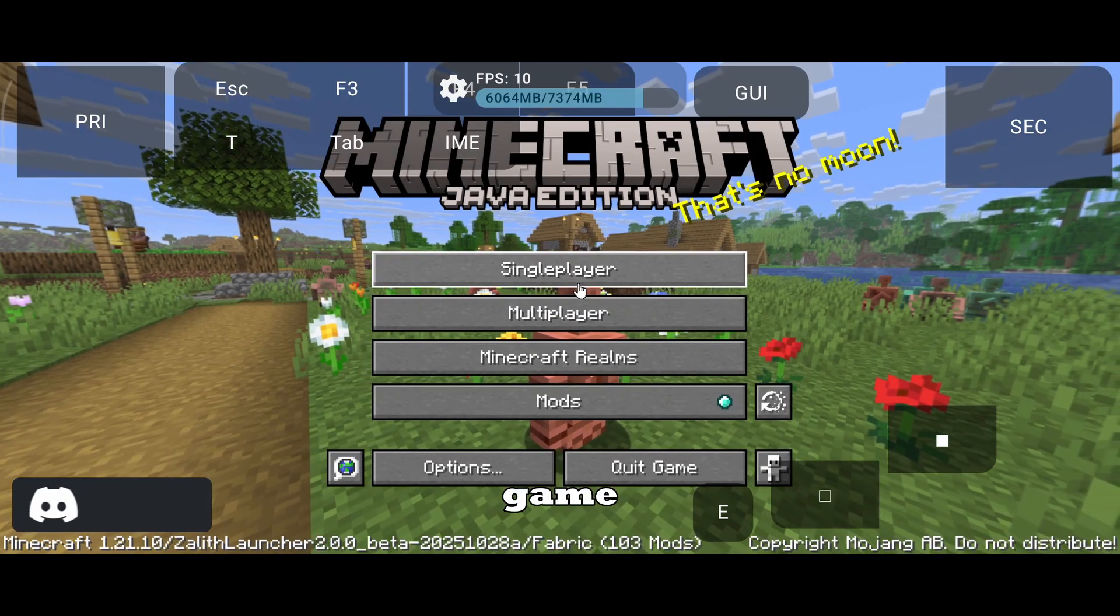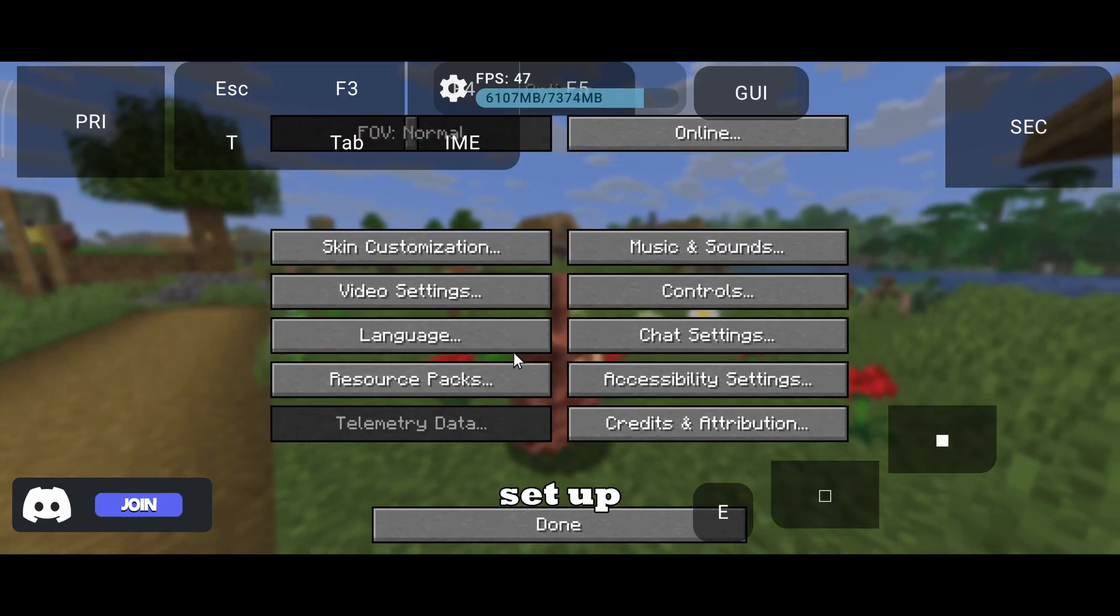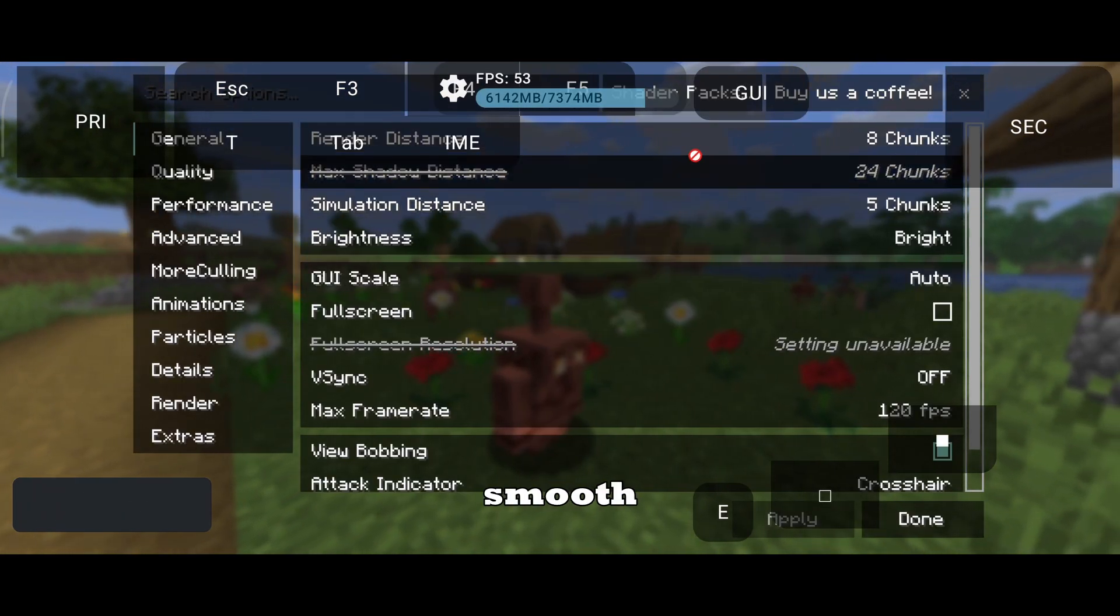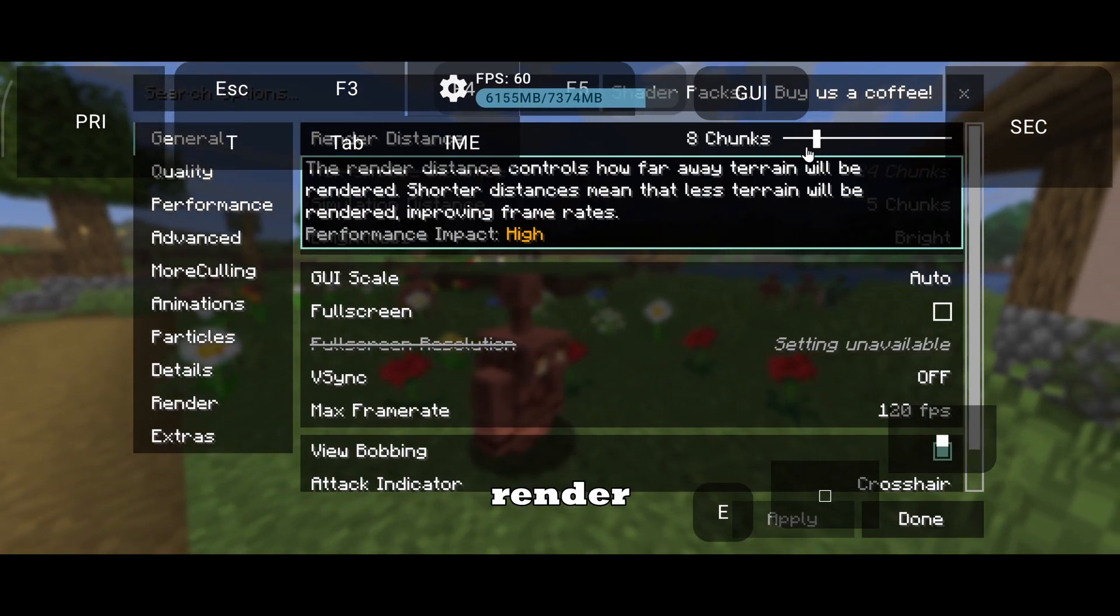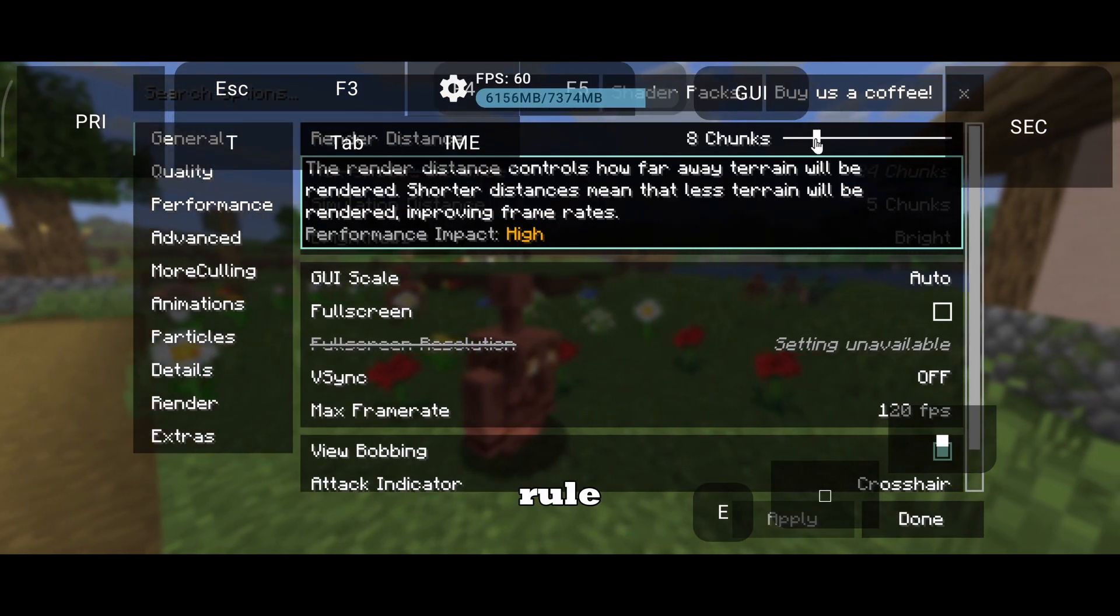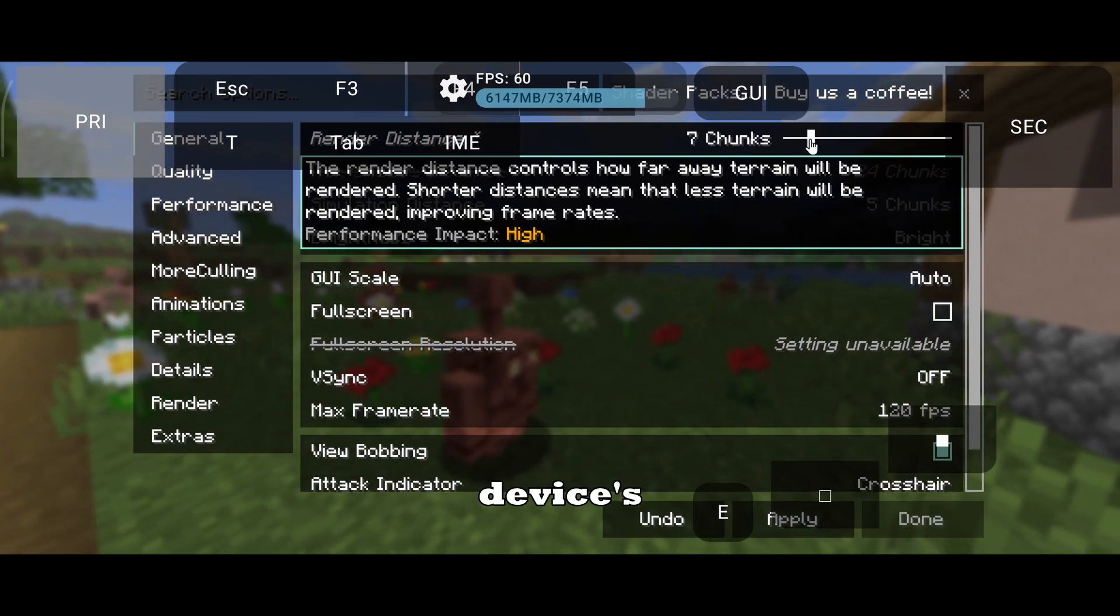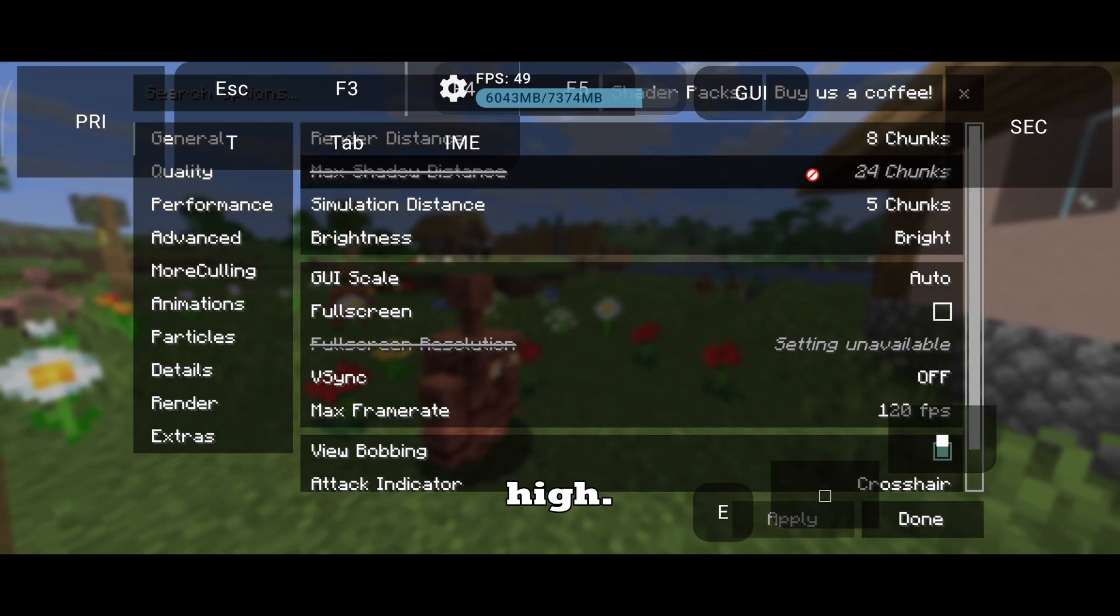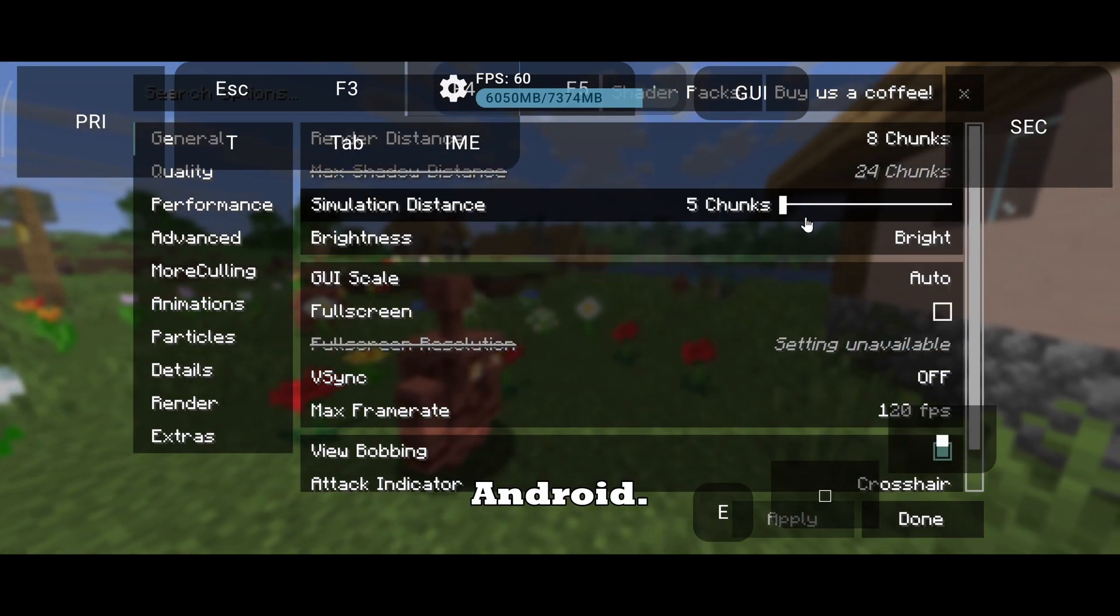Now, if your game launches fine, let's quickly set up the in-game settings for smooth performance. First, render distance. A good rule is to keep it balanced with your device's RAM. Don't push it too high. Stability matters more than visuals on Android.